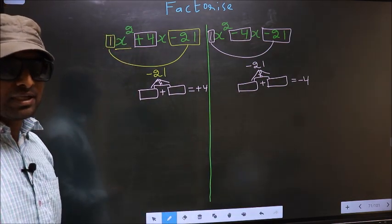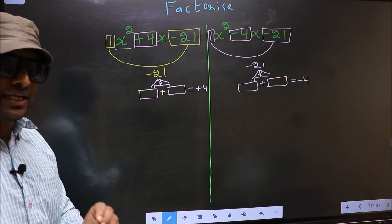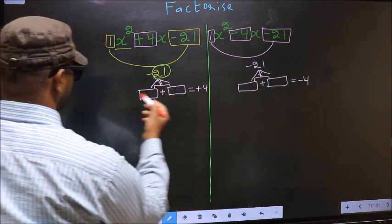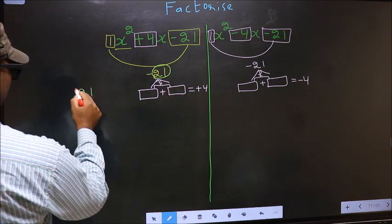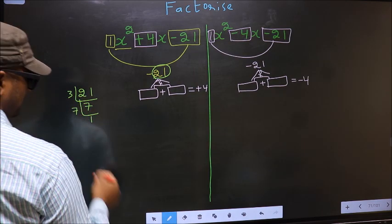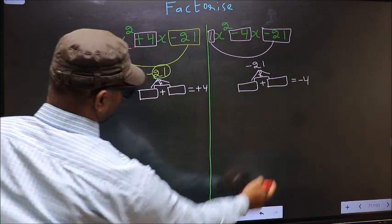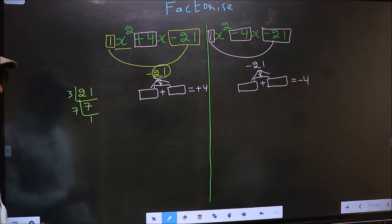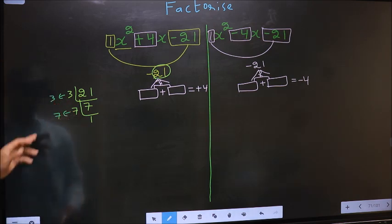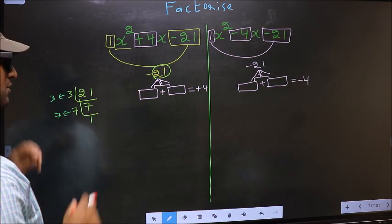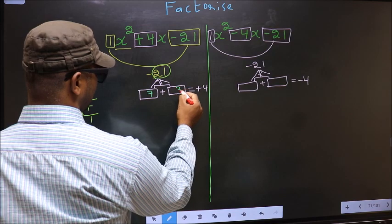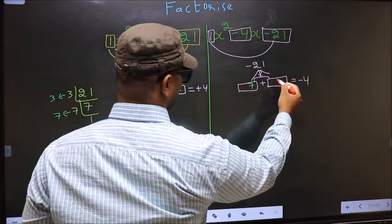To find those two numbers, we take the LCM of 21. So the LCM: 21 = 3 × 7. Since 7 is a prime number, 7 × 1 = 7. The two numbers are 3 and 7. Check: 7 - 3 = 4, and 7 × 3 = 21. So here you write 7 and 3, and over here also 7 and 3.